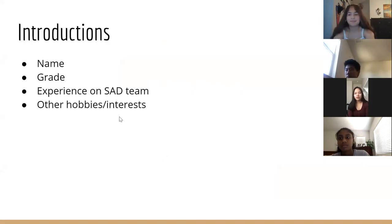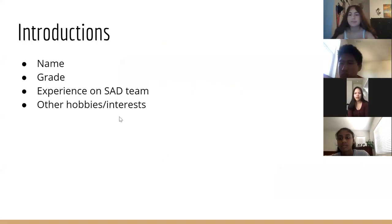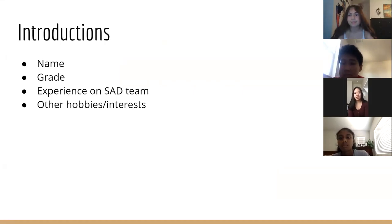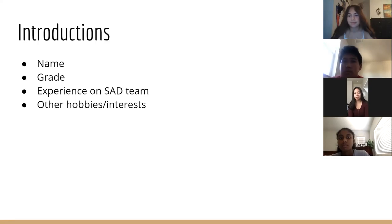I'm Veronica. I'm going to be an incoming 11th grader, and I've been on the team as long as Kiana, so since ninth grade. I play badminton and the piano.